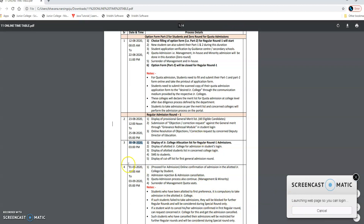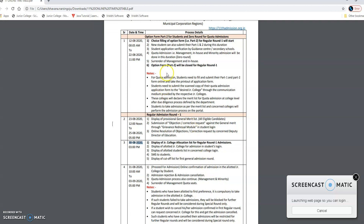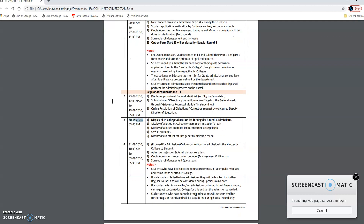Who have been allocated to their first preference — the first college you put in the option form for Part 2 — it is compulsory to take admission in that allocated junior college. If such students fail to take admission, then they will be blocked for further regular rounds and will be considered during the special round only.